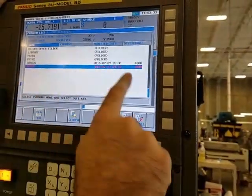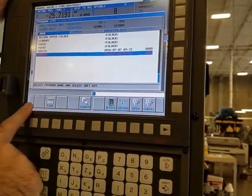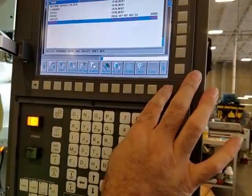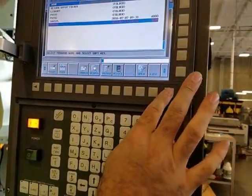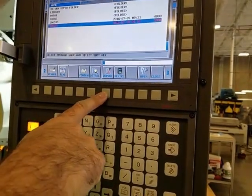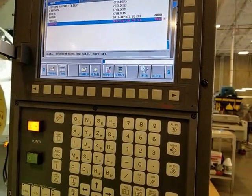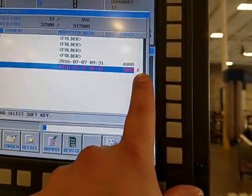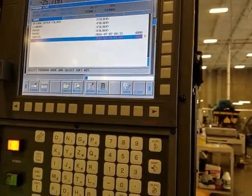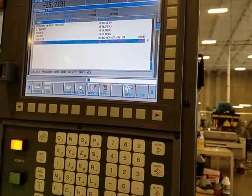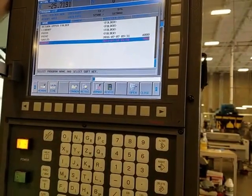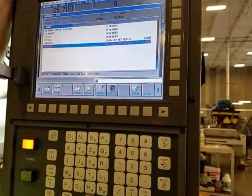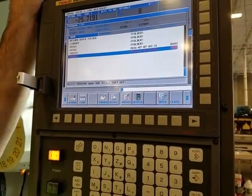If I hit Edit I get a different menu. I can do this, which write-protects it — and now you can't edit it, so it has a little R right there. The other way to do that would be to make it an 8000 program and lock out 8000 programs.